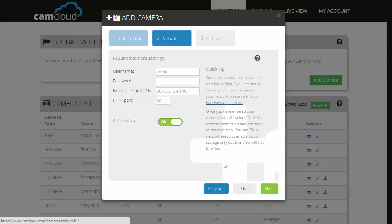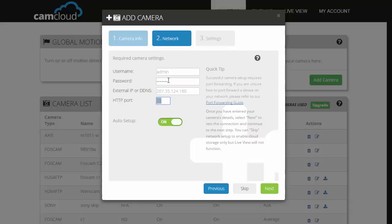Now put in your credentials, which includes your username, password, and HTTP port. Make sure auto setup is turned on and once you're done, click next.